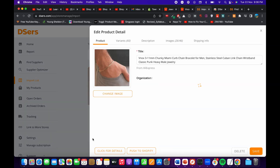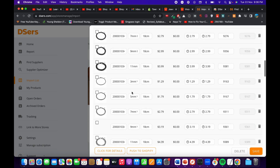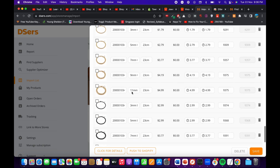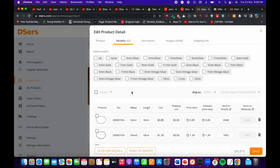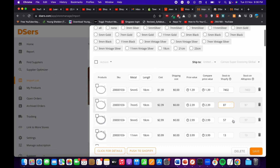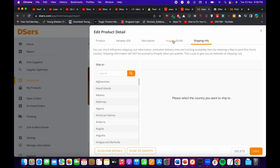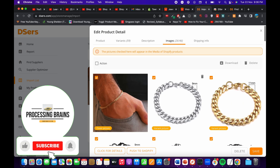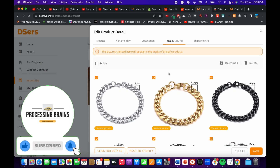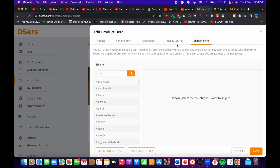Before moving this product to your Shopify store, click on 'Edit.' You can see there are 60 variations — you most probably do not want all of those on your store, so you can delete the variations you don't need. You can also delete or unselect images depending on your product.